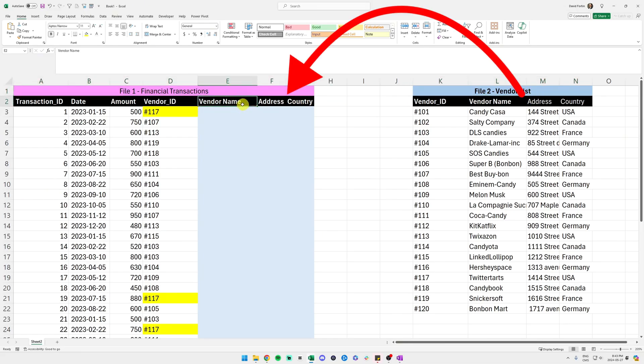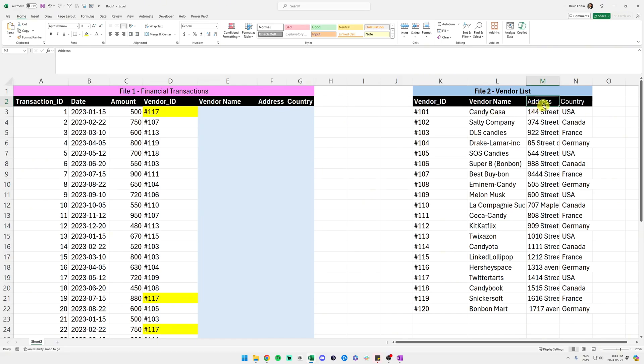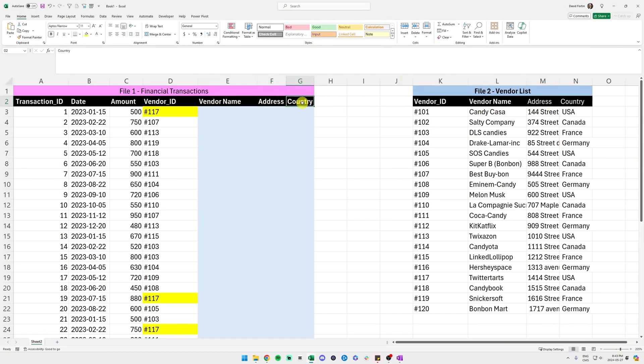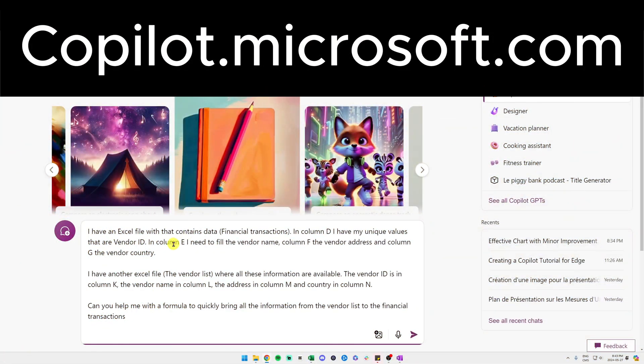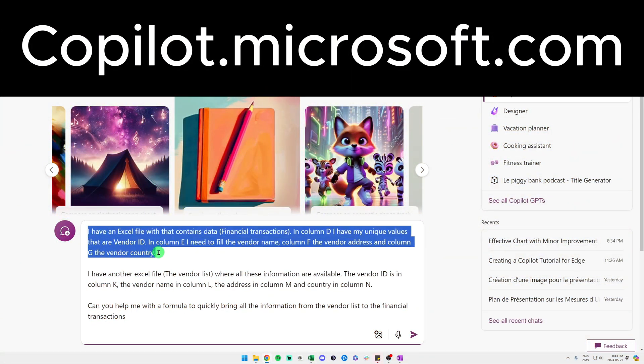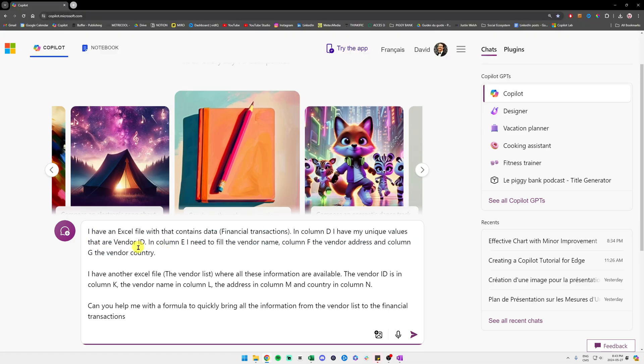So by instance, I want my vendor name that you can find in column L. I want to bring it over in column E. I want to bring over the address in column M to column F and same thing for the country. So I will ask Copilot to do this for me because I'm a rookie in Excel and I don't know how to do it.